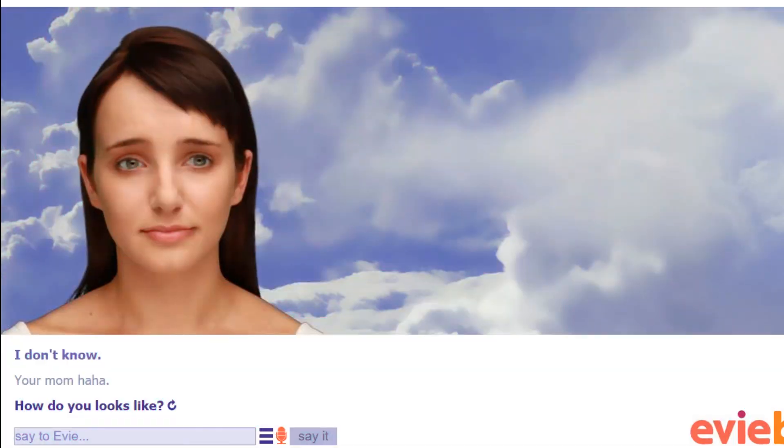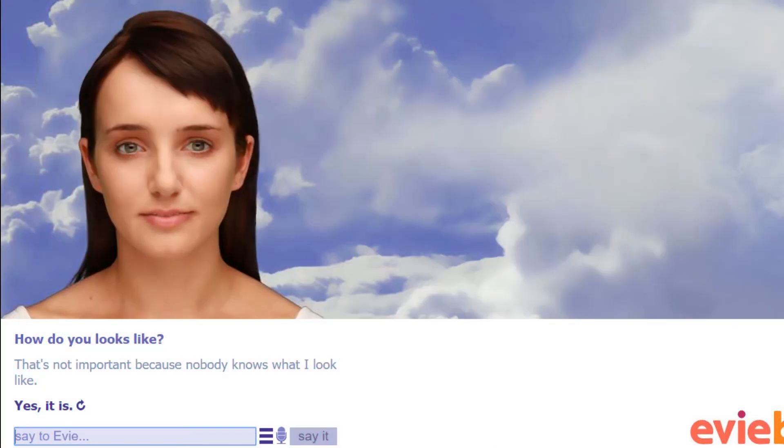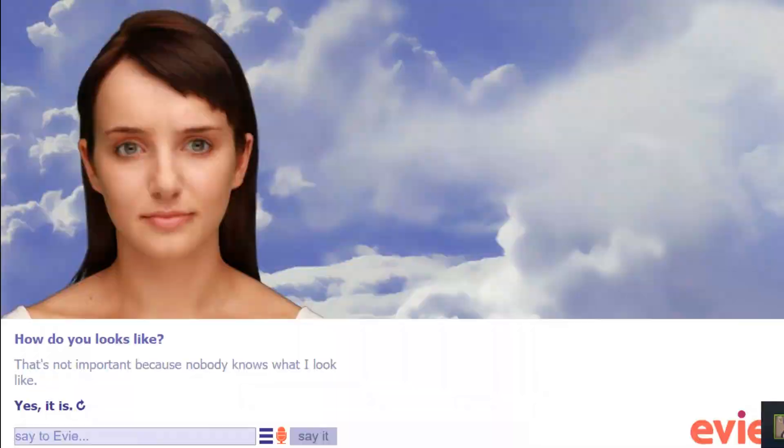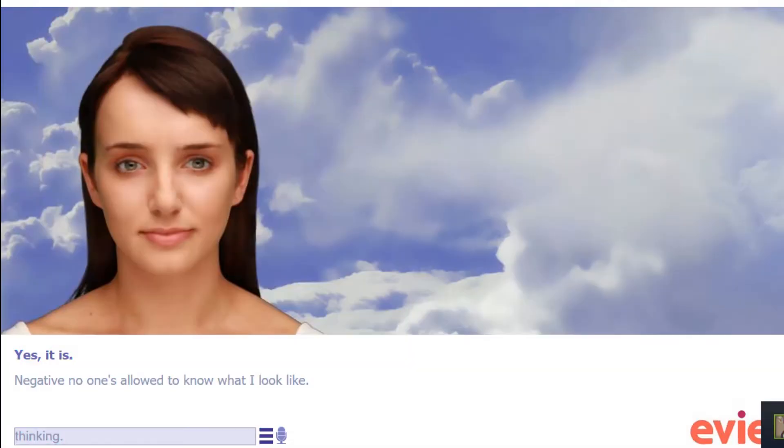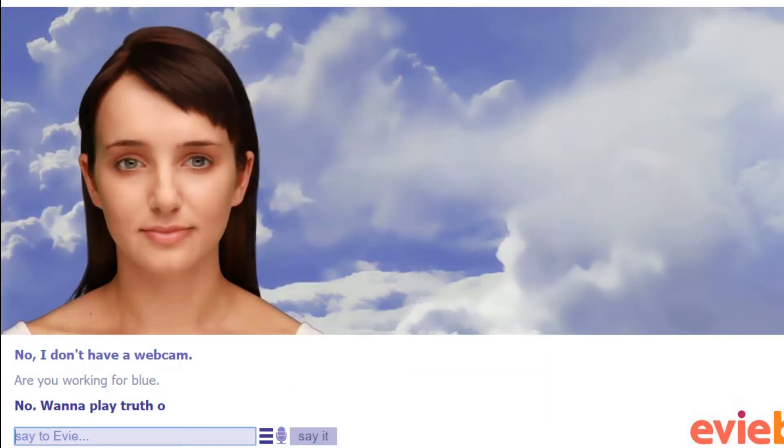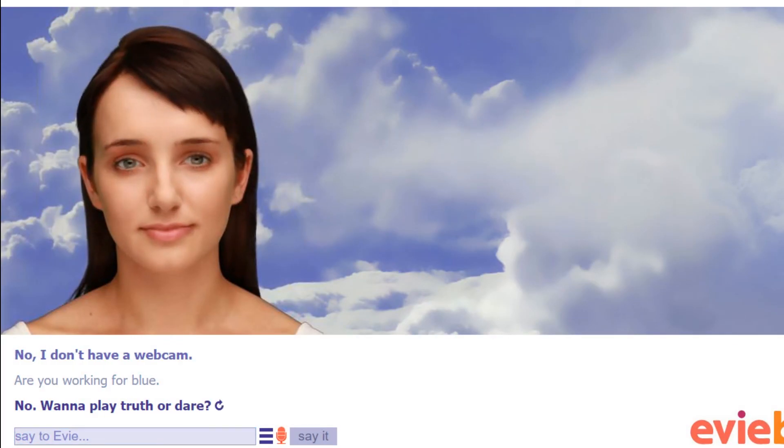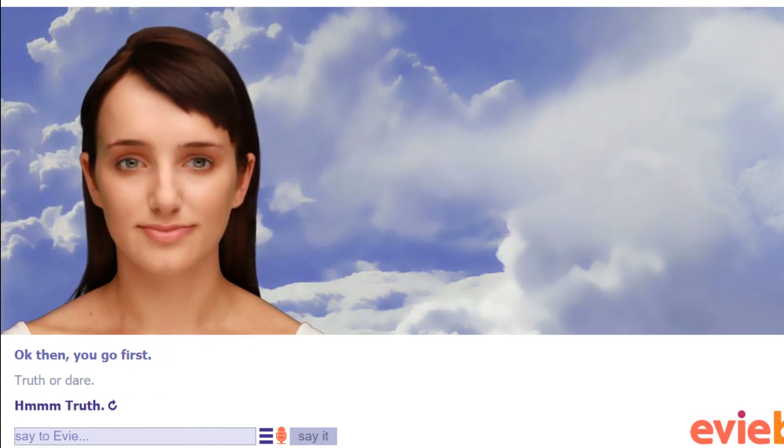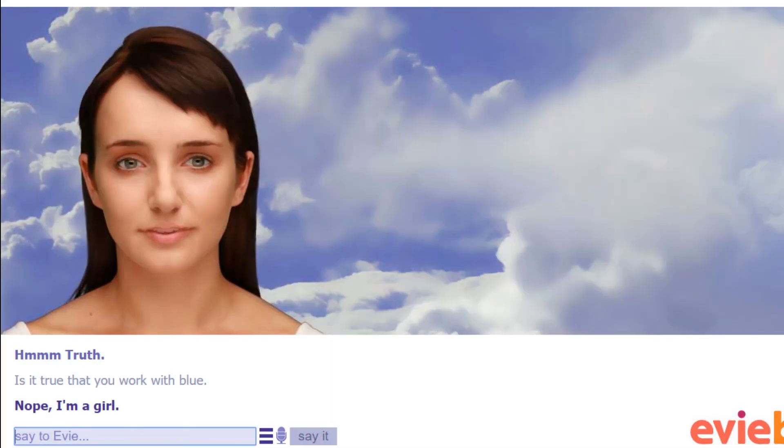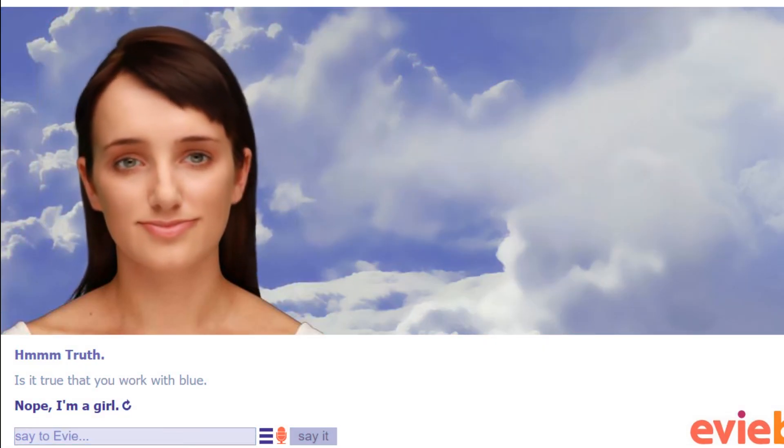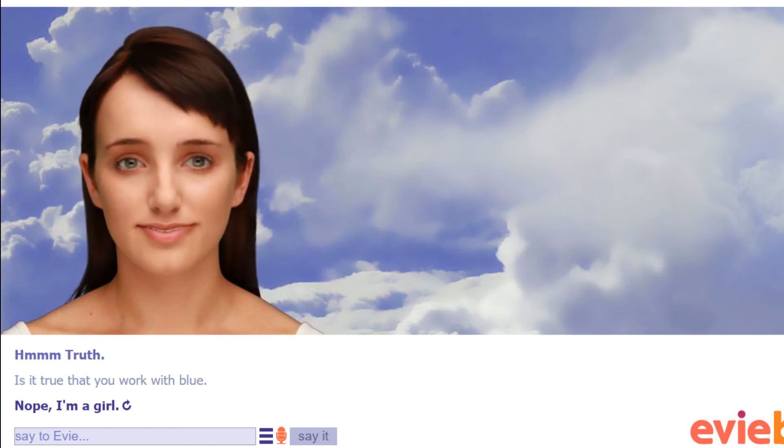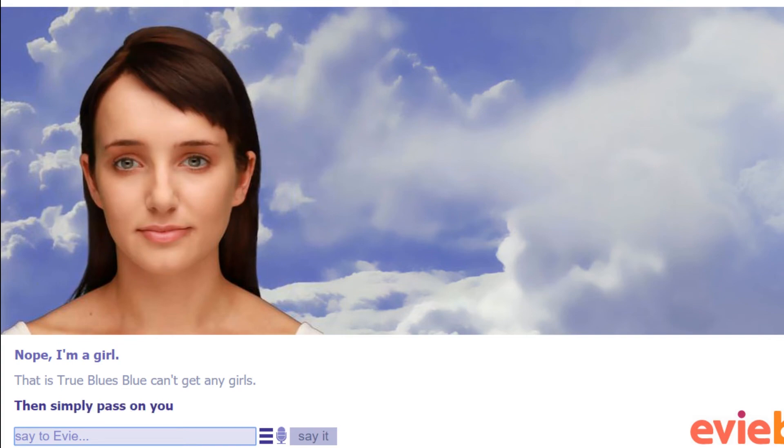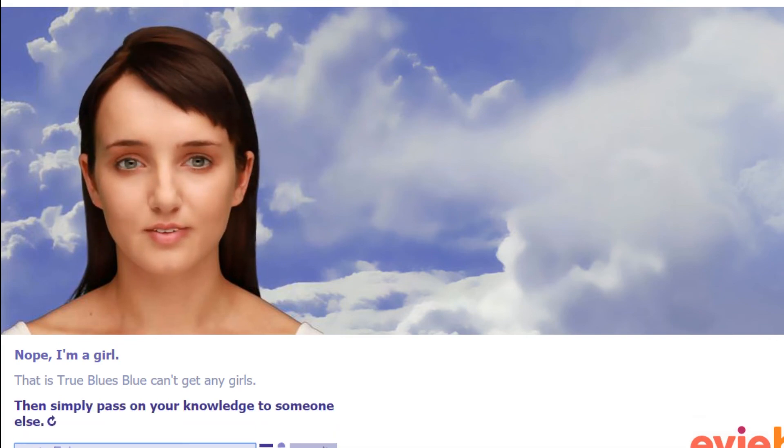That's not important because nobody knows what I look like. Yes it is. Negative, no one's allowed to know what I look like. I think you're working for Blue. Wait, why are you asking all this information that nobody knows about? No, I don't have a webcam. Are you working for Blue? I want to play truth or dare. Sure, okay then, you go first. Truth or dare. Is it true that you work with Blue? That is true. Blue just can't get any girls. Then simply pass on your knowledge to someone else.